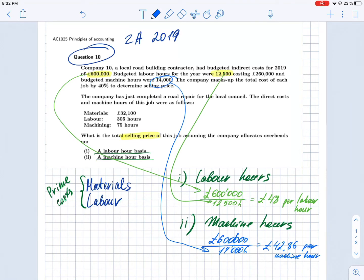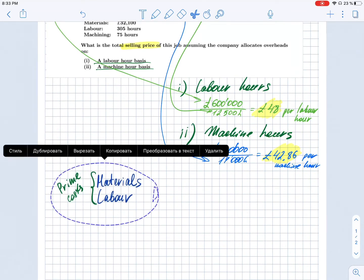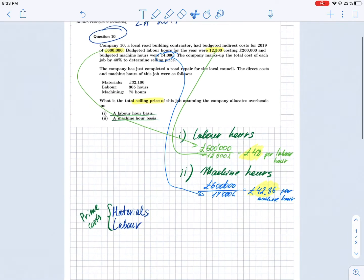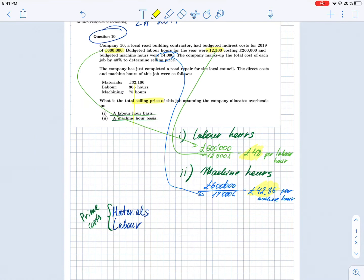We have now calculated the overhead absorption rates for both methods. To calculate total cost we must first include materials and labor — the prime costs. The total cost of materials for this particular job is given: £32,100, which we enter here.